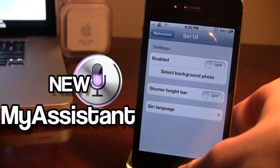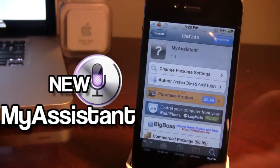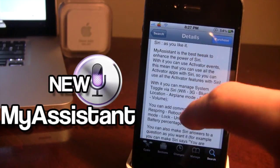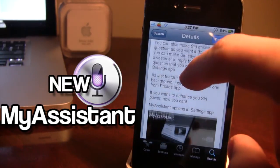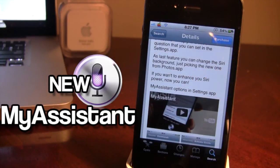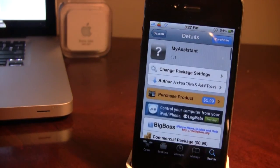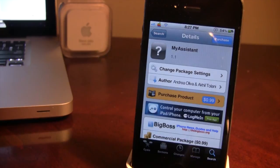So that is the new improved My Assistant. It's available in Cydia via the BigBoss repo and will cost you 99 cents as it is a commercial package. It allows you to add custom commands to Siri with new features including tweeting, app launching, downloading, and the Siri UI. If you guys liked this video, don't forget to give it a like, leave your comments in the comments section below, and don't forget to subscribe to stay updated. Thanks guys.